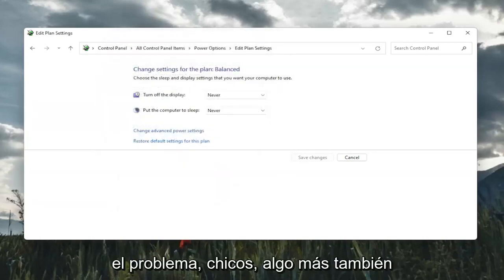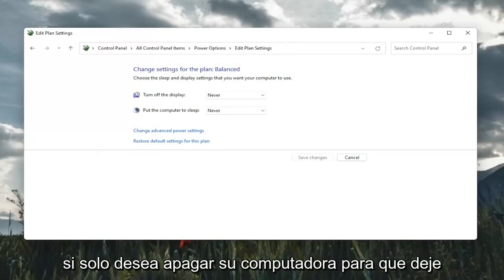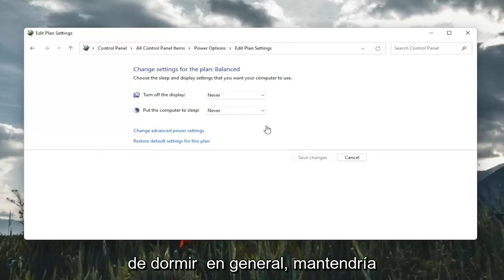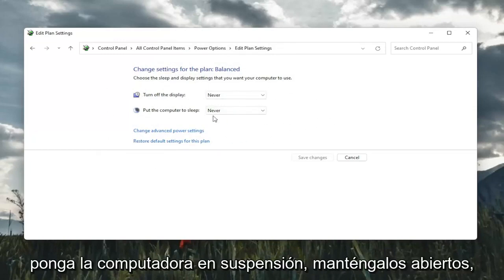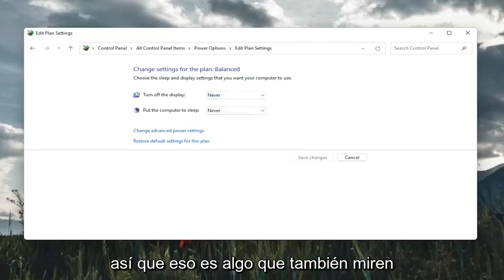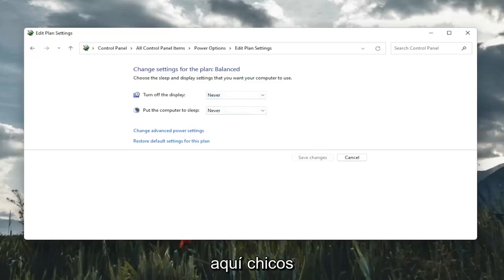So hopefully that would have resolved the problem. Something else too, if you just want to turn off your computer from sleeping in general, you would keep both of these turn off display and put the computer to sleep. Keep both of them off. So that's something also to take a look at here.